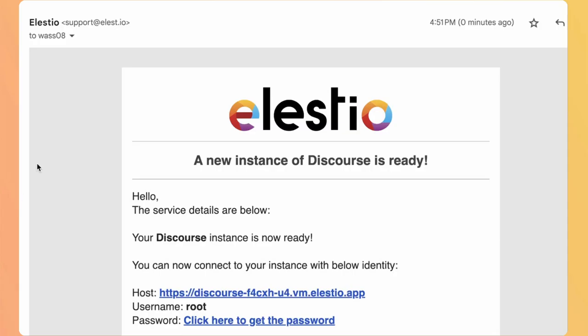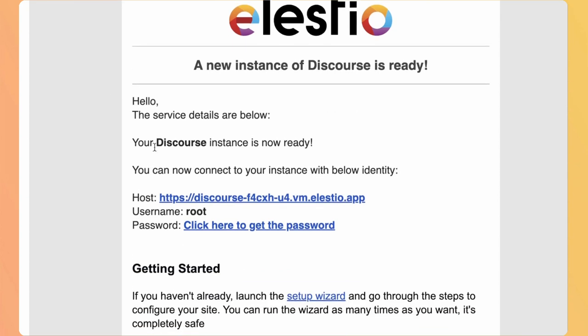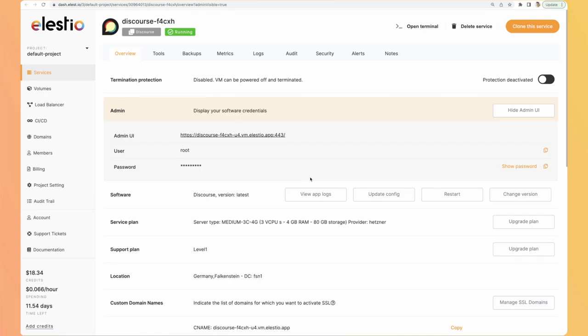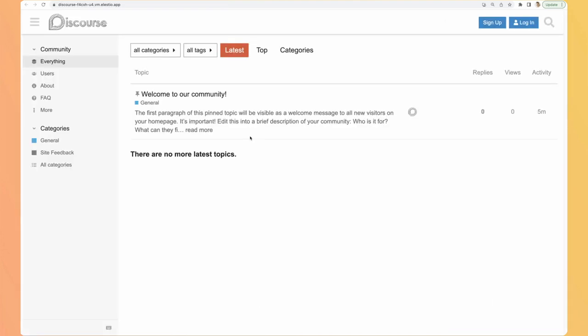So I just received the email telling me that the instance is ready. Go to click here to get the password. Once you land on the instance dashboard, you can copy the password to the clipboard and click here to get access to your instance. This is what you see when you arrive for the first time. Of course there is already content provided by Discourse, but we are not logged in yet.